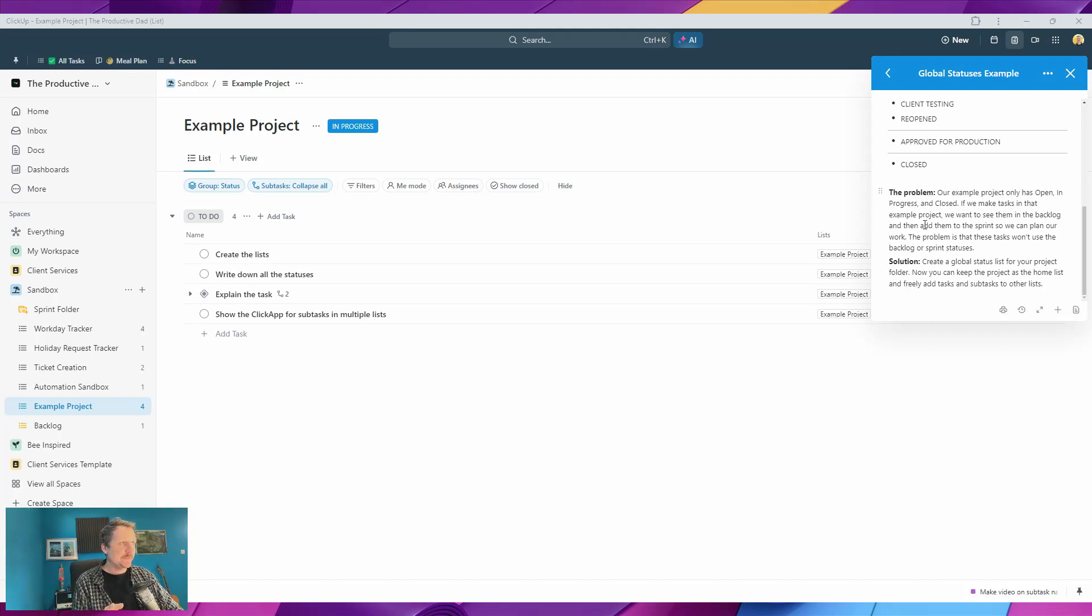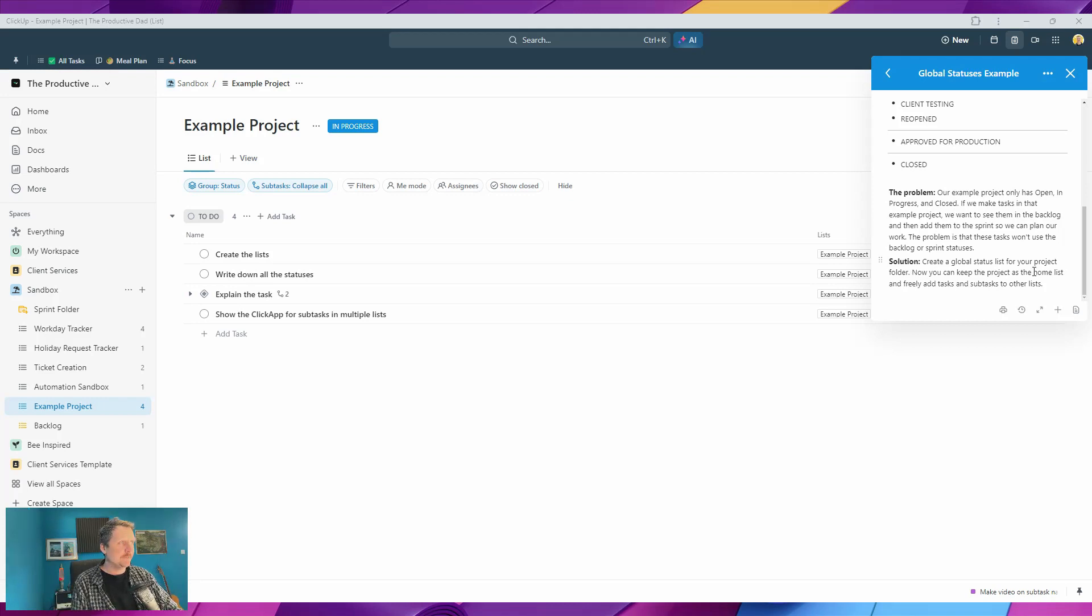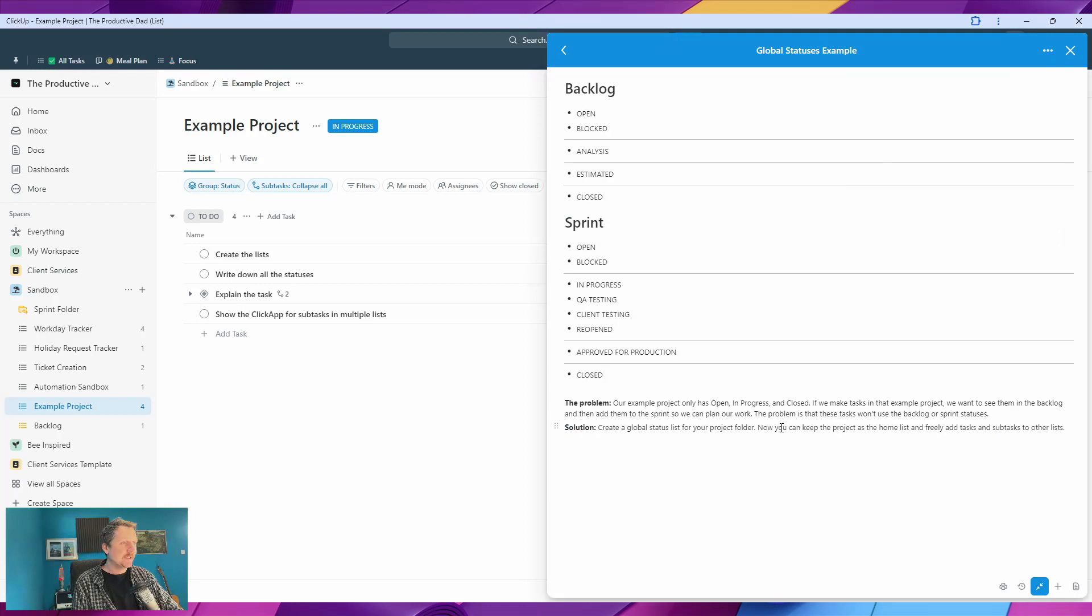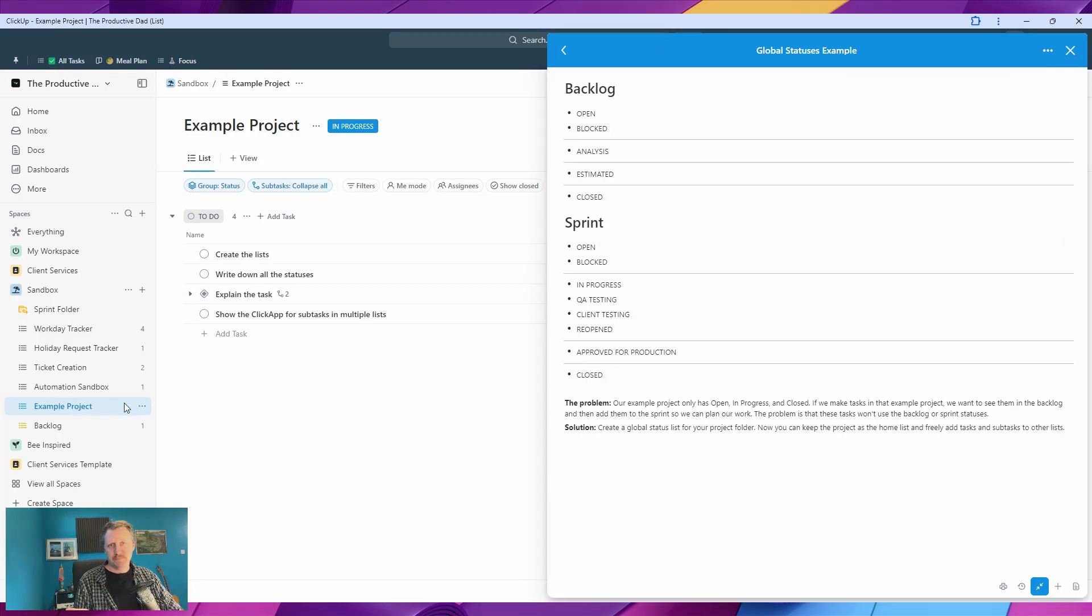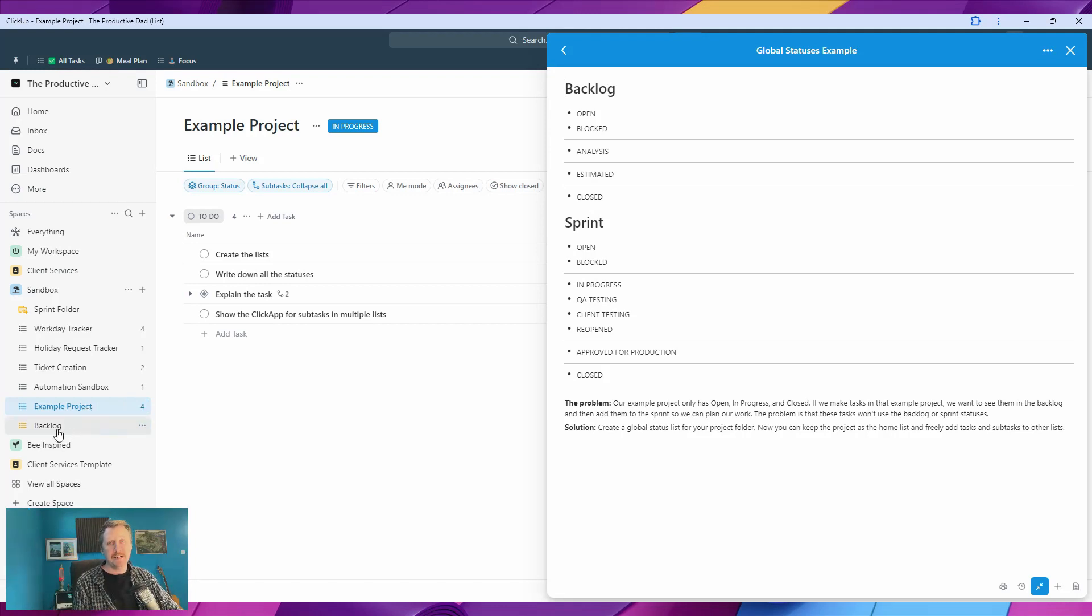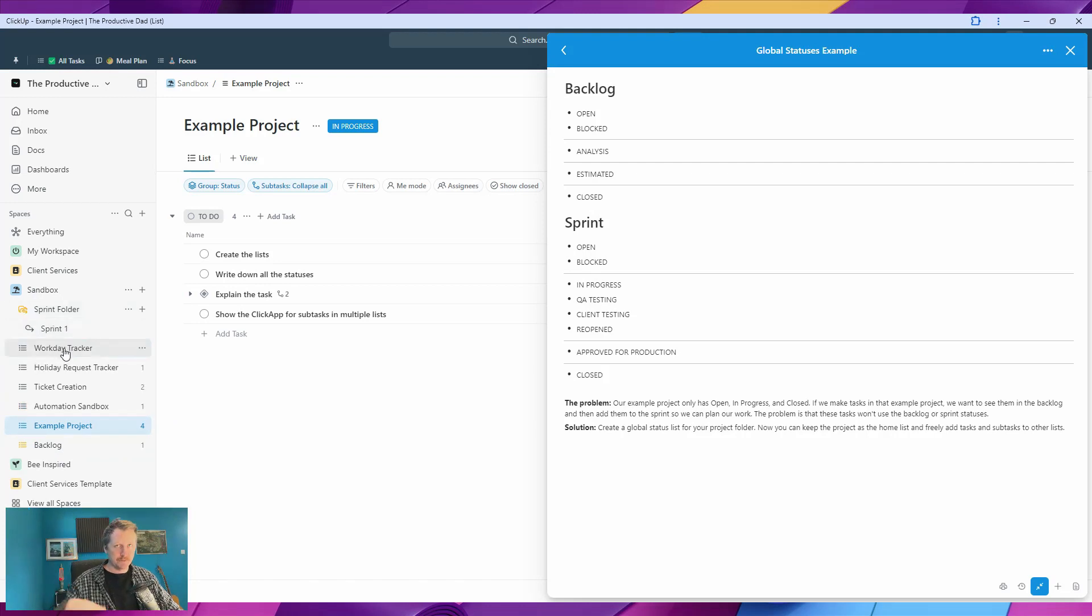I've written down the problem and solution here, and we'll go through how I'm actually solving it. So the problem is this example project we've got here. We've got three lists essentially: the project list (which you could have in a folder), a backlog, and a sprint folder up here where we're going to put some tasks.